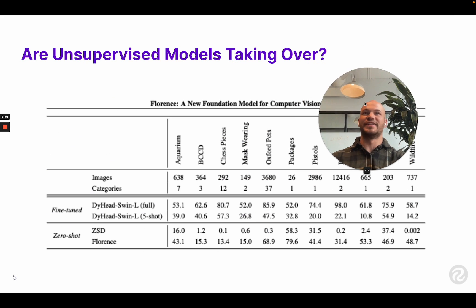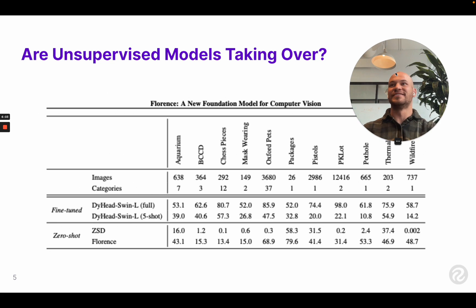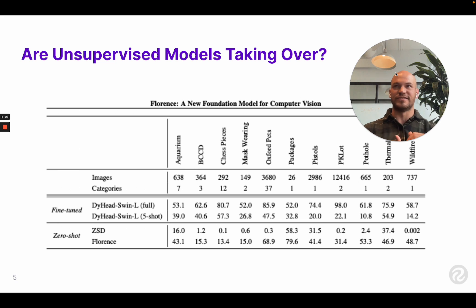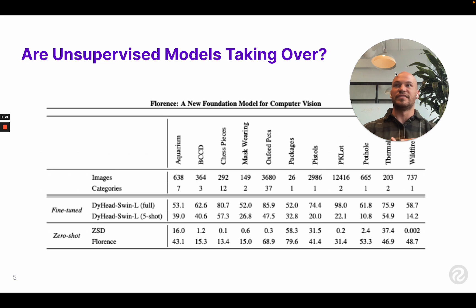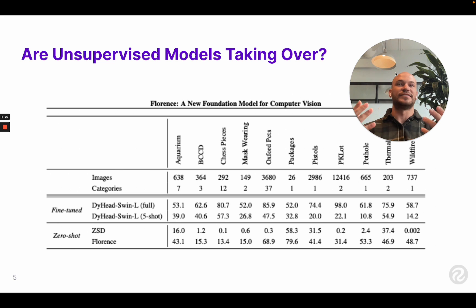The next question a lot of people ask is: are unsupervised models taking over? You hear all these famous papers get released, and it seems like all the cutting-edge tech at Facebook AI Research, OpenAI, or DeepMind is working on unsupervised approaches. So you kind of wonder: is everything going into some sort of unsupervised setting?